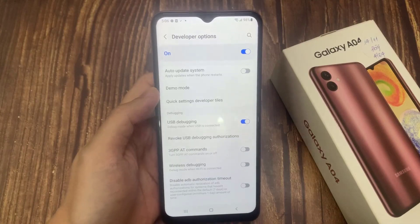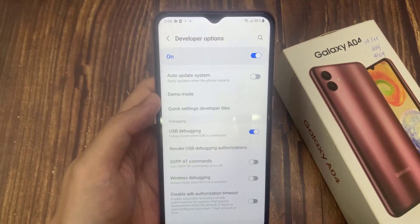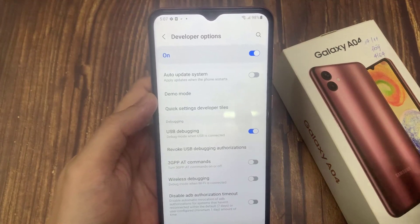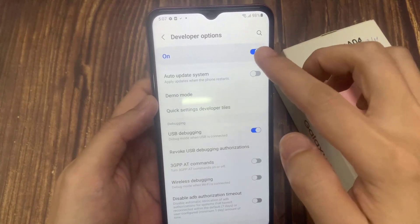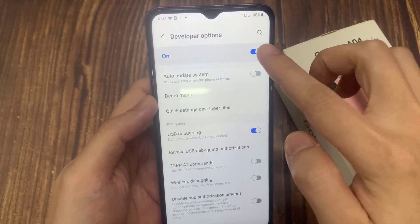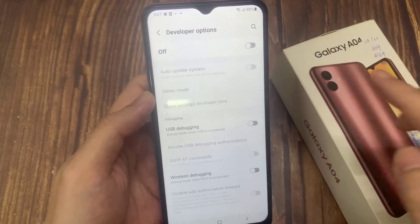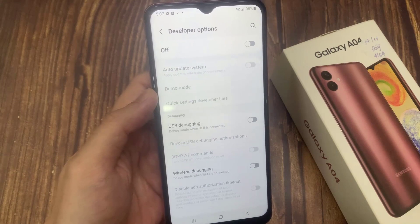If you would like to turn off developer mode, just unmark the switcher and from now on they will not be accessible. Thanks for watching this video.